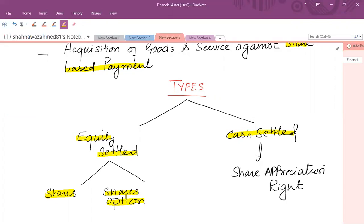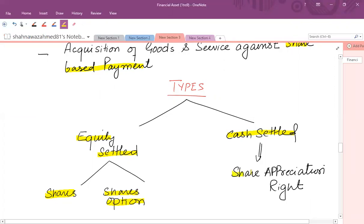For example, 'I will pay you cash in two years' time against the worth of 10,000 ordinary shares' — that is cash-settled share-based payment. Typically, the cash-settled share-based payment takes the form of a share appreciation right, which is normally given against services to employees.